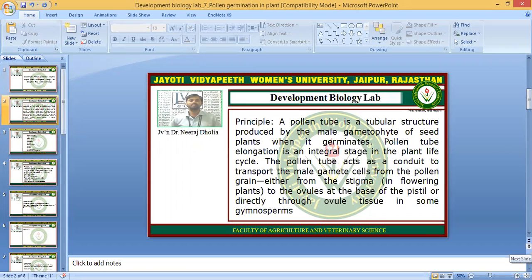The pollen tube is a tubular structure produced by the male gametophyte of seed plants when it germinates. Pollen tube elongation is an integral stage of the plant life cycle, and the pollen tube acts as a conduit to transport the male gamete cells from the pollen grains.